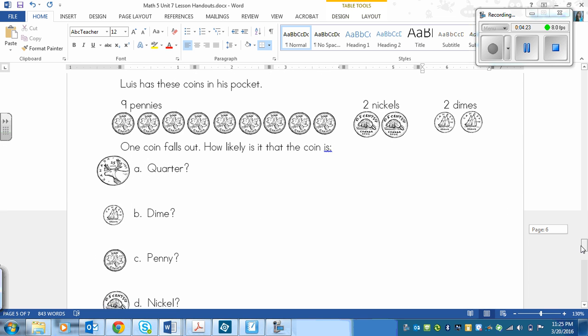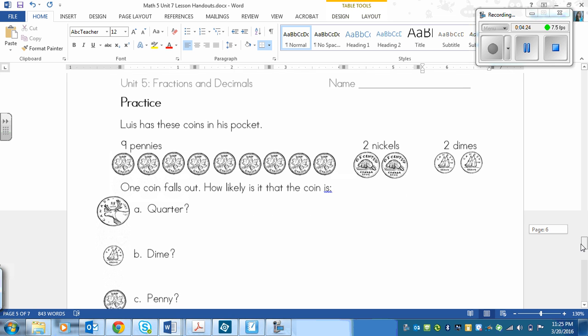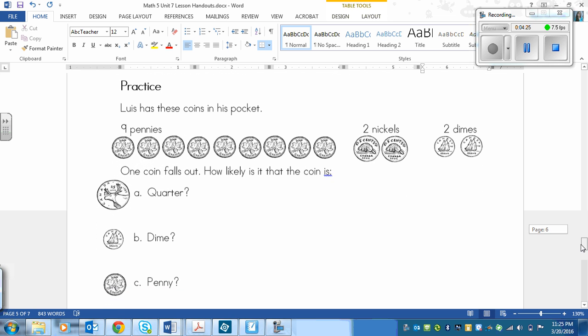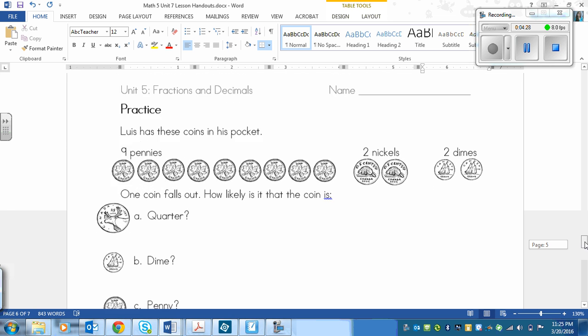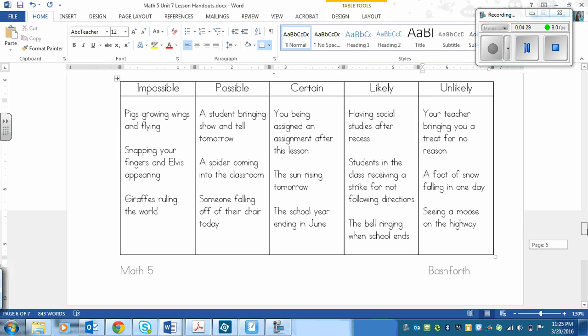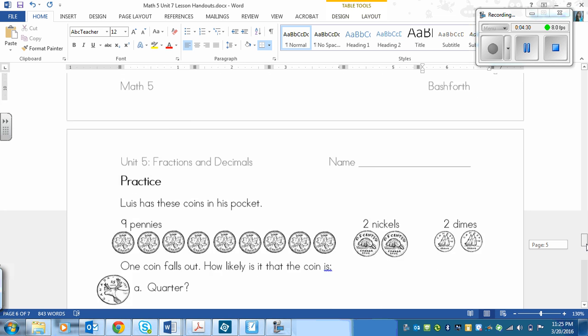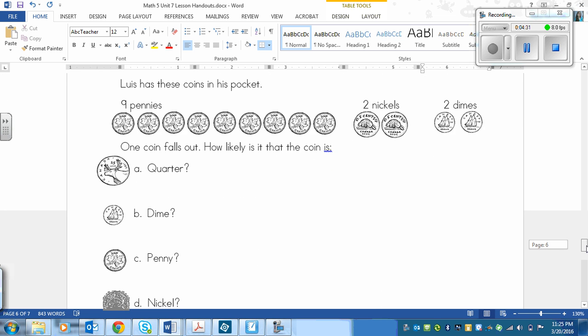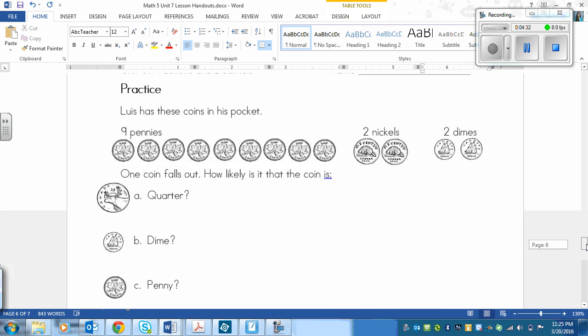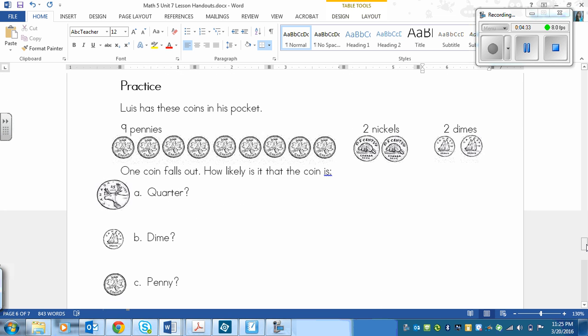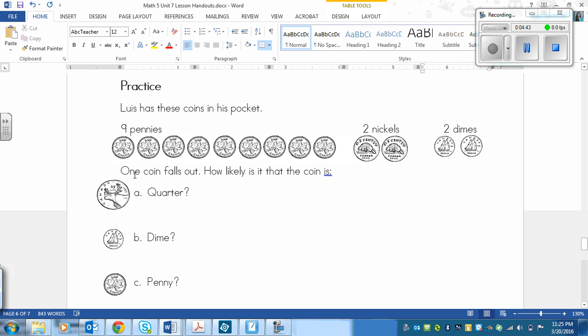Alright, so what you need to do again is you're going to pause, and you're going to use the words above from the chart here to answer the questions. So it says, Lewis has these coins in his pocket. So we've got nine pennies, two nickels, and two dimes. So you need to tell, oh no, hang on, I forgot to read this part. It says one coin falls out.